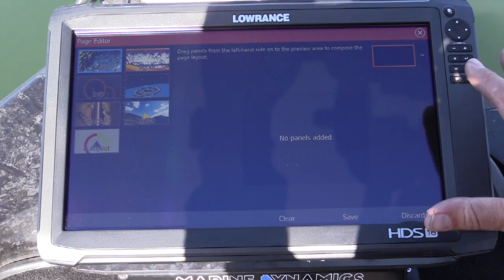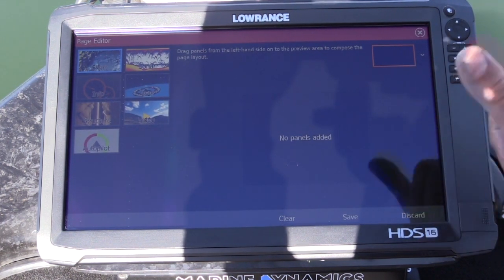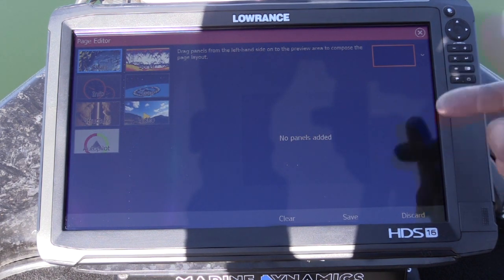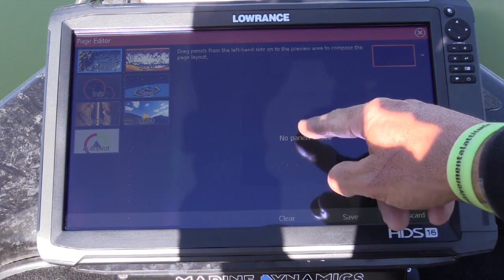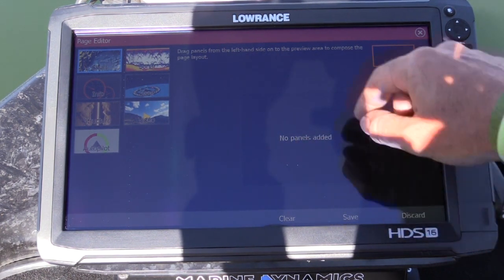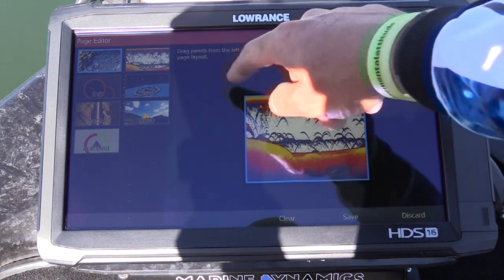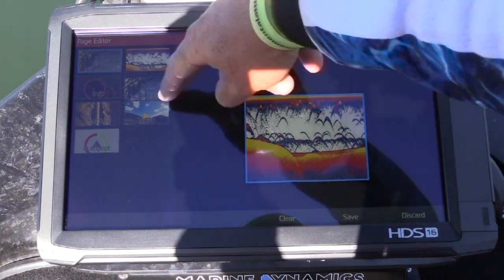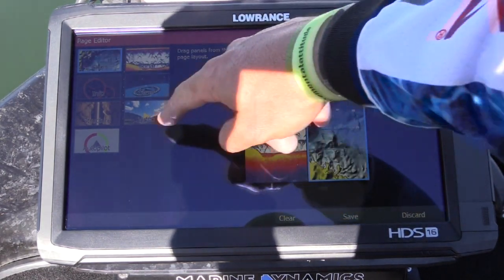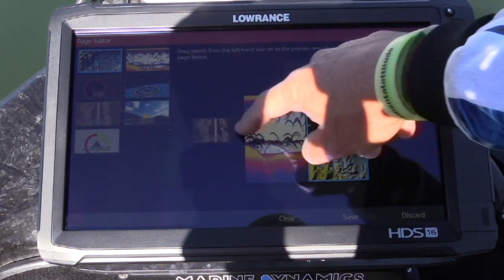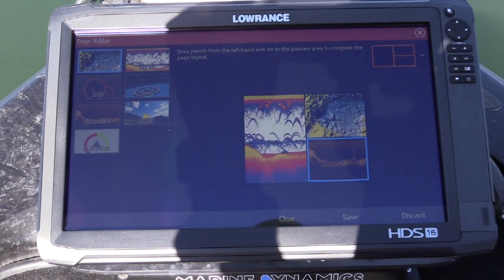On this one I want to run structure, sonar and chart. You can see there's no panels added. Grab the three you want — I want to grab sonar, chart, structure.